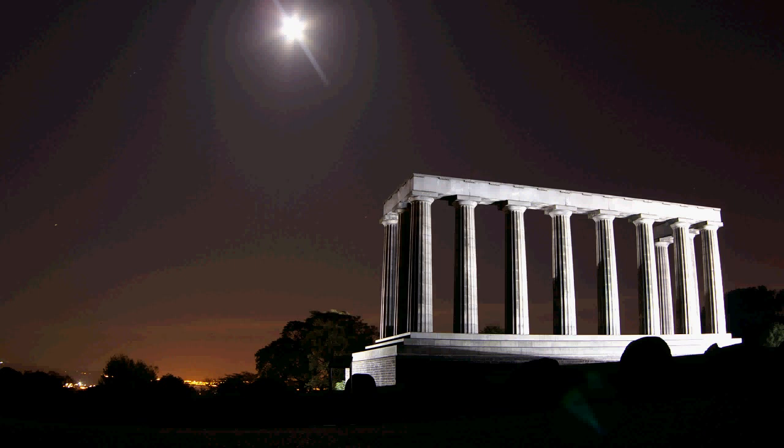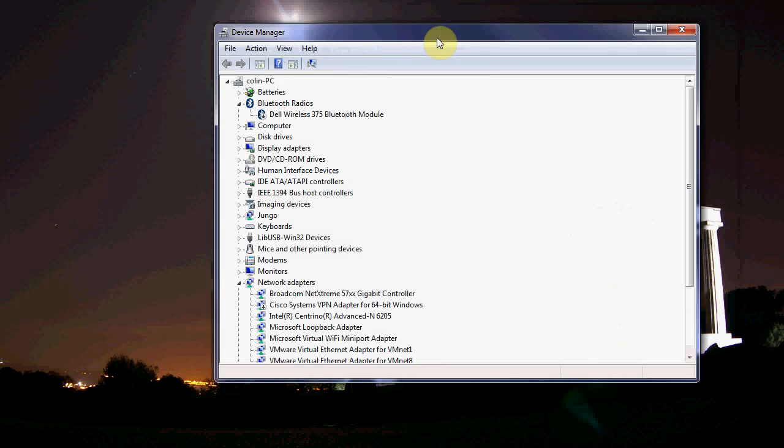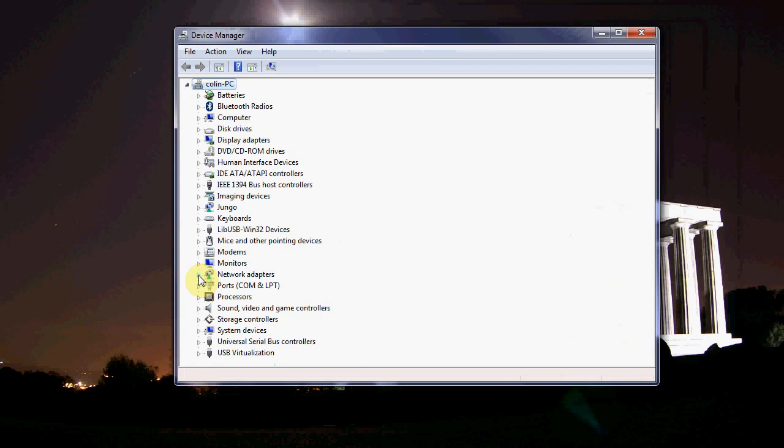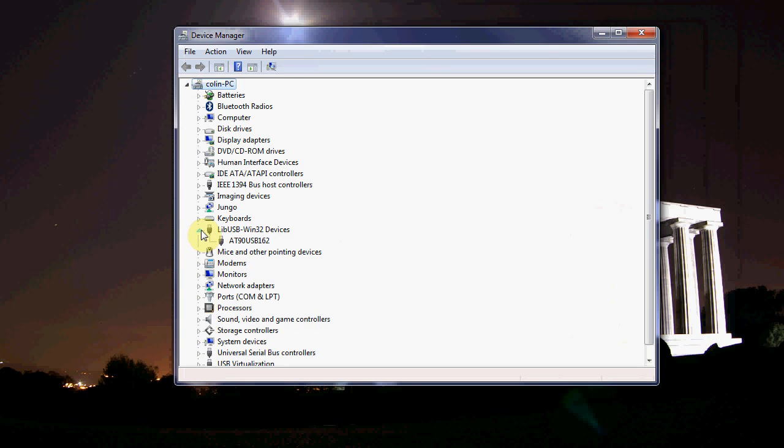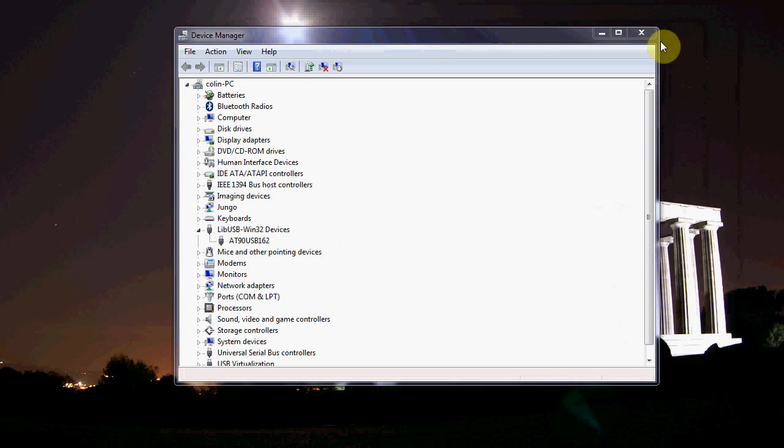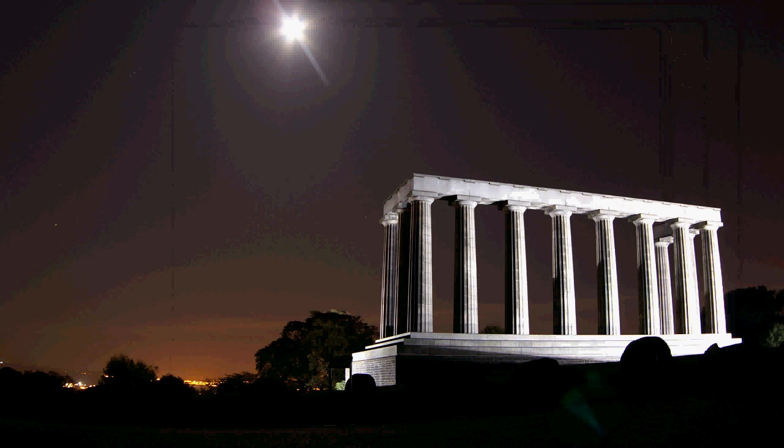Now that it's in the programming mode you might have to install drivers the first time this happens, but what will occur is that it's going to enumerate as a new device and this new device will just say the AT90 or USB 162.